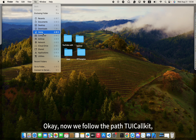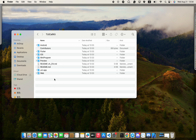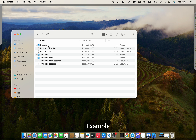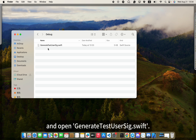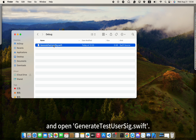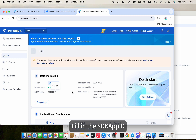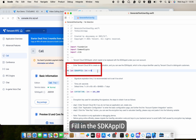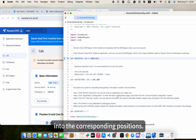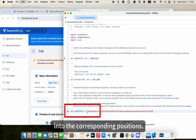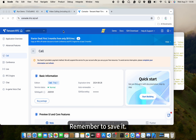Now we follow the path TUI CallKit > iOS > example > debug, and open GenerateTestUserSig.swift. Fill in the SDK app ID and SDK secret key you just obtained into the corresponding positions. Remember to save it.